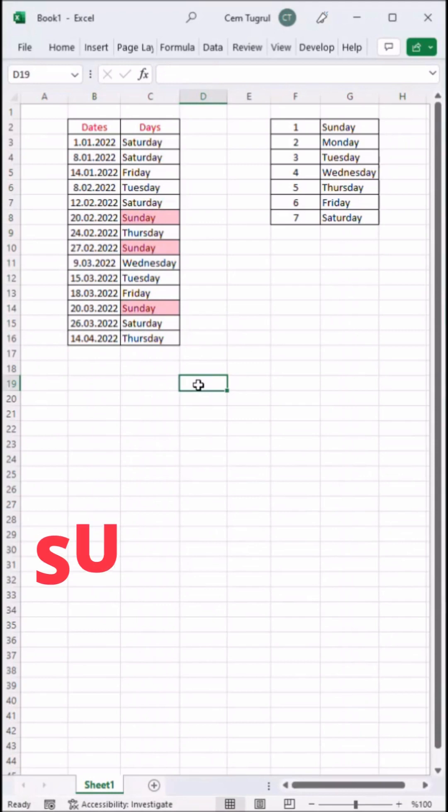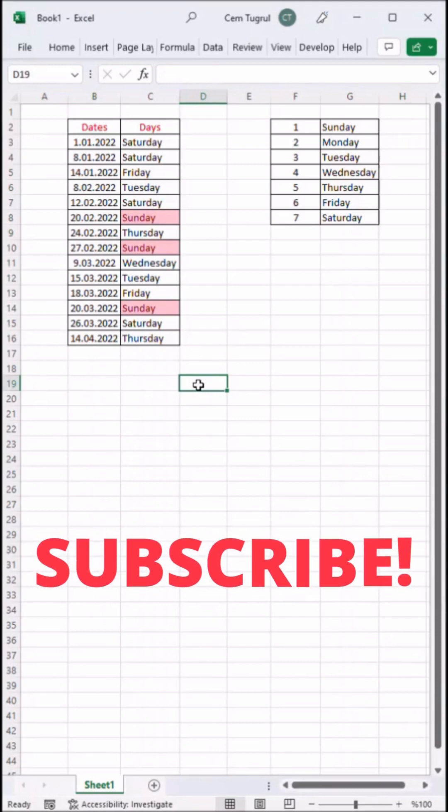If you find this video helpful, please give us a like. And if you like this kind of videos, subscribe to our channel. Thanks for watching.